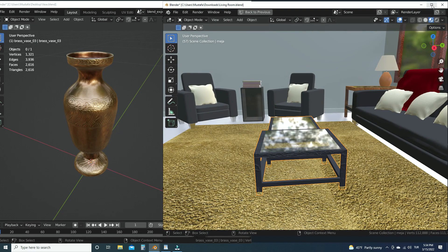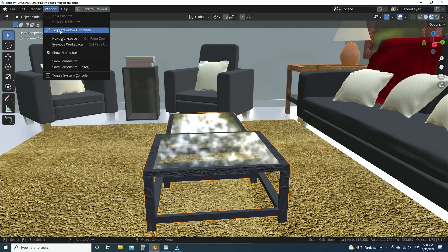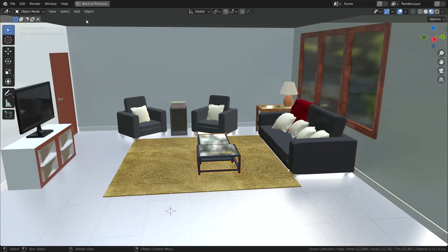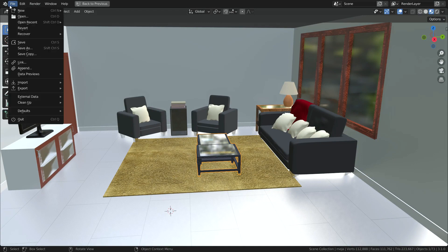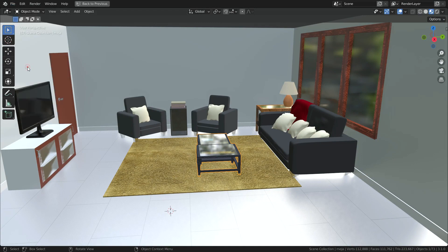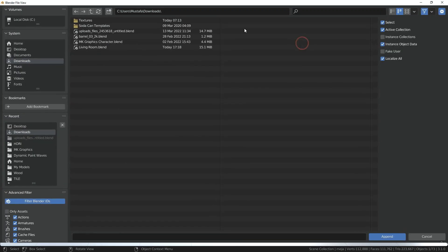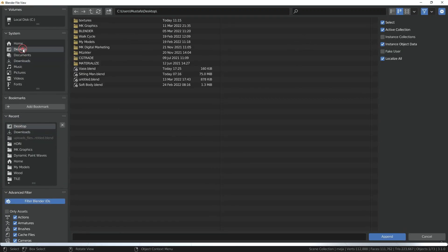First, let's import the vase with the append option. To do that, go to the file menu, click on the append option. Let's find the Blender file named vase. Choose the file and click on the append button.